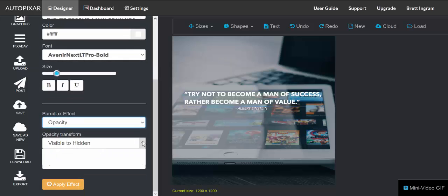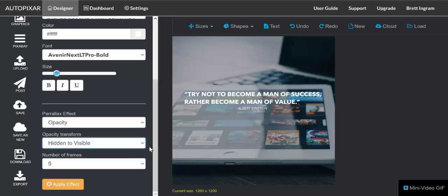And then frame rate - now this is really important. The number of frames, the higher number of frames, the smoother the animation will be. However, it makes a much larger file size.